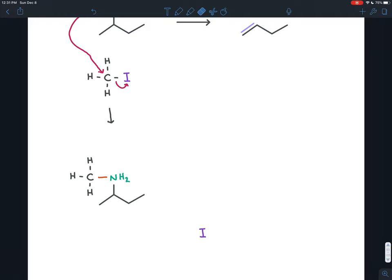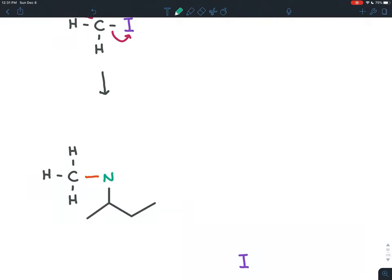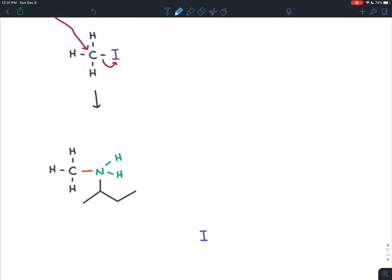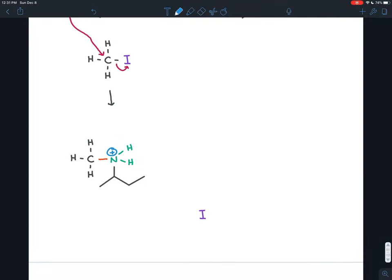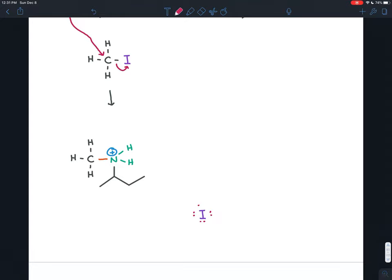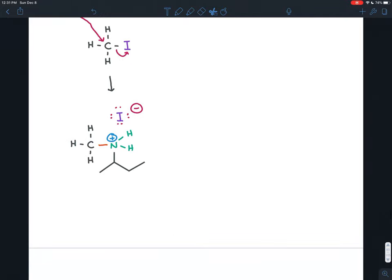Notice that the nitrogen now has four bonds, which means it has a full positive charge. The iodine that left took electrons and became a full negative ion, so it sticks around near that positive charge and stabilizes it a little bit.